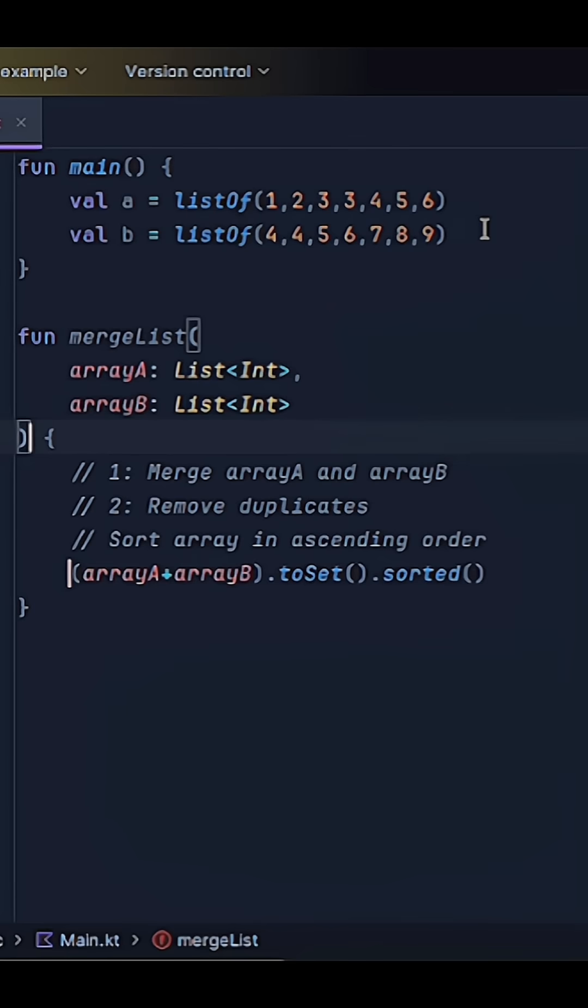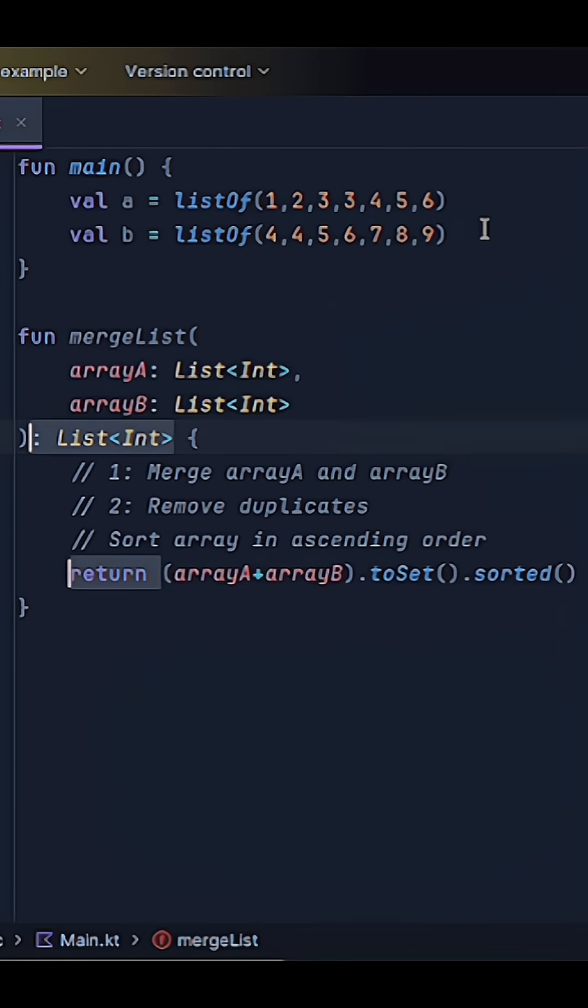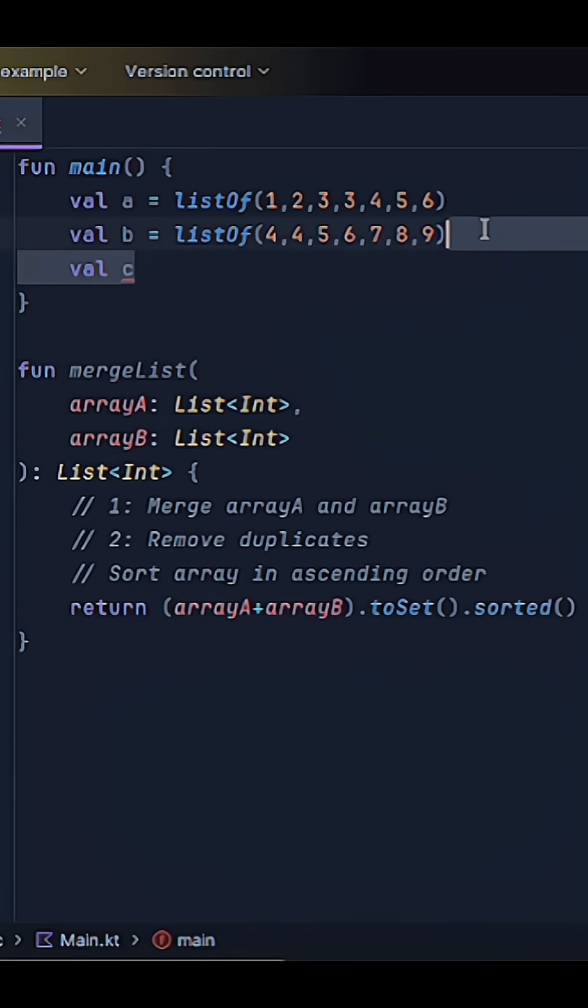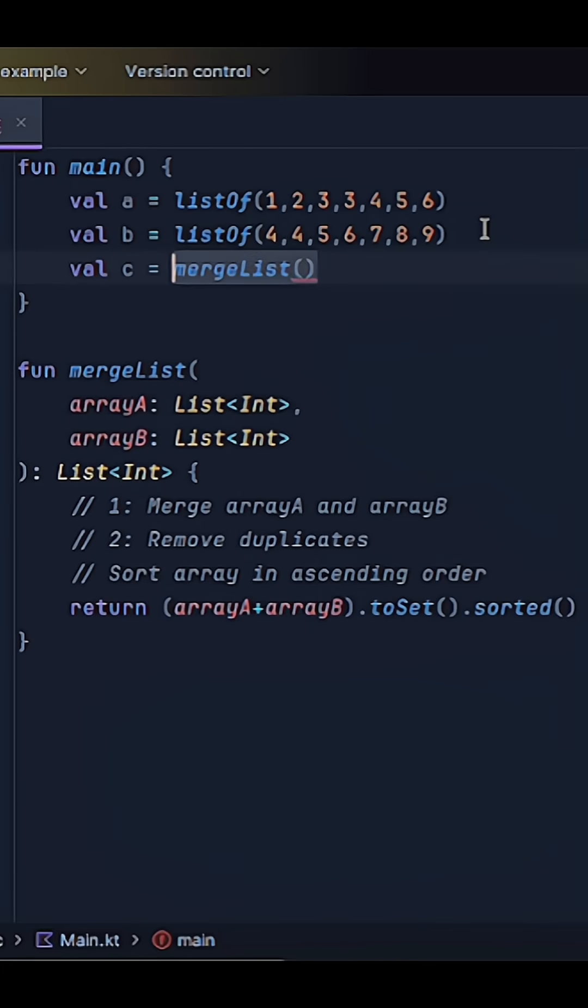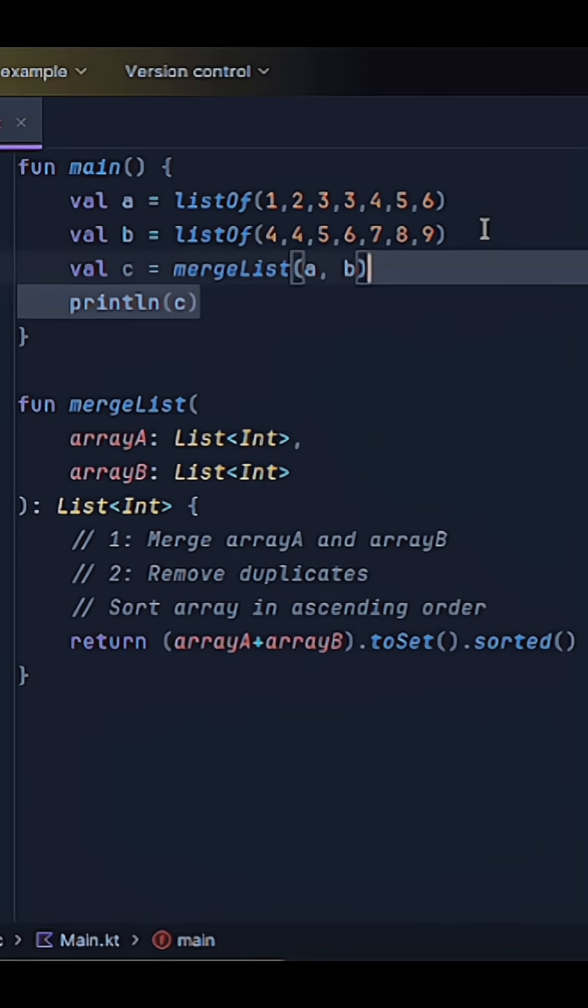All right, so let's just return this whole line here. Now down here, let's call our function. So let's say C is equal to merge arrays with A and B as inputs.